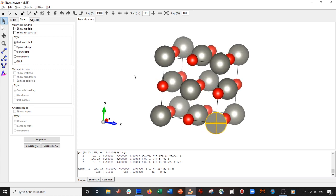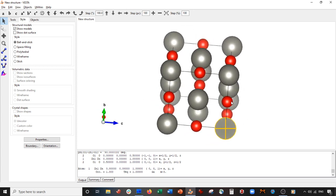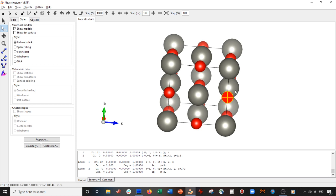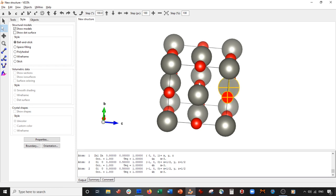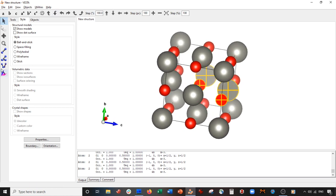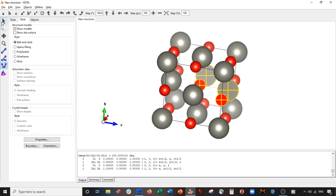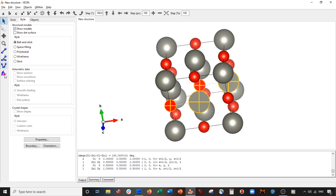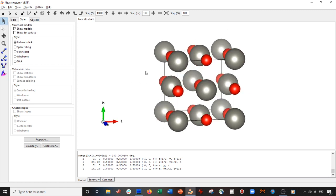Now the dihedral angle tool. Let's select these four atoms using shift+left-click. We're going to get the dihedral angle between these four atoms, and you can see it is a 180-degree dihedral angle.